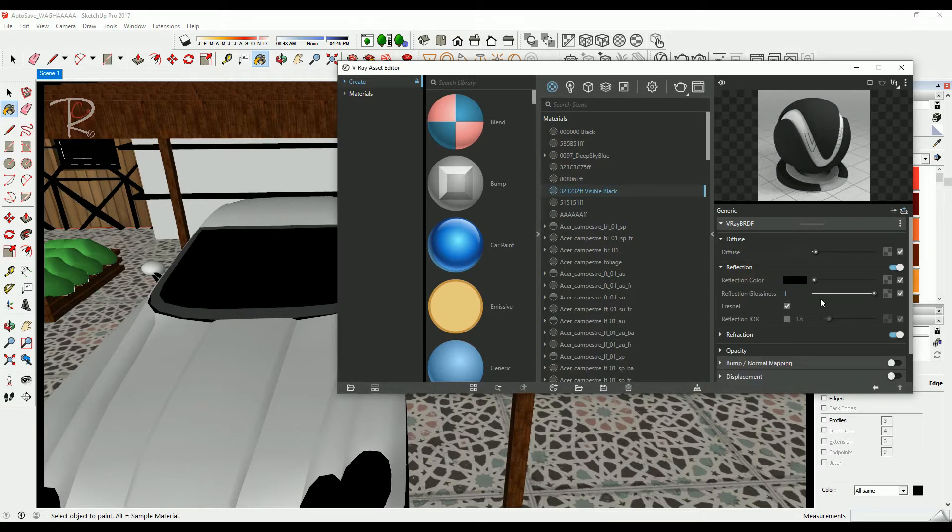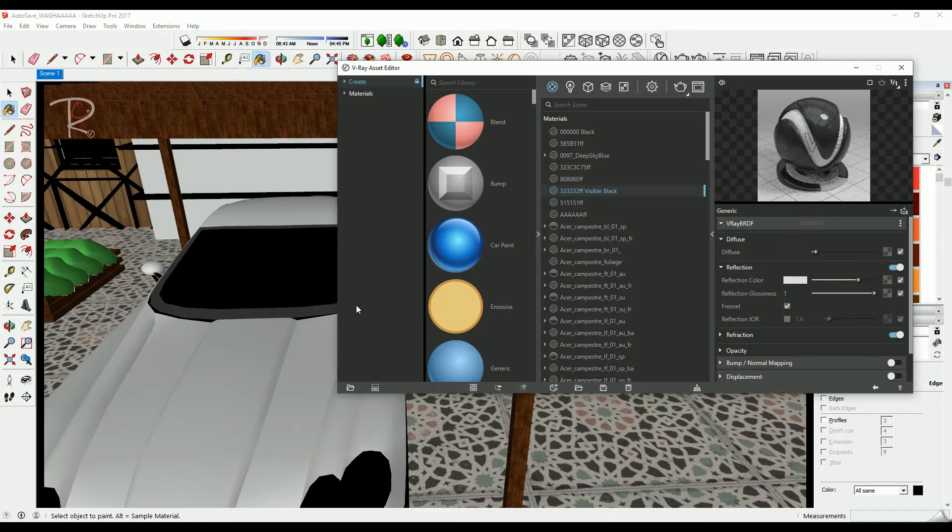As you can see here, this material needs a little bit of reflection, so we're going to add reflection from here.